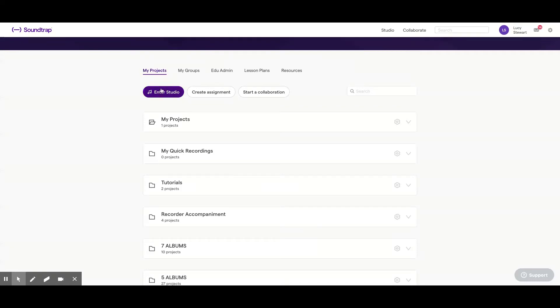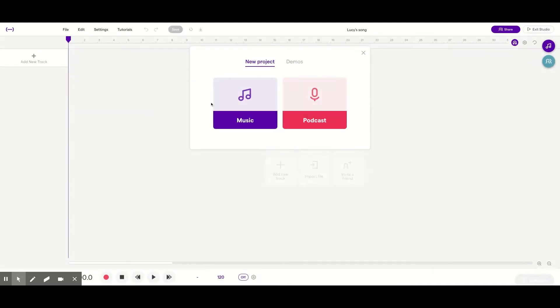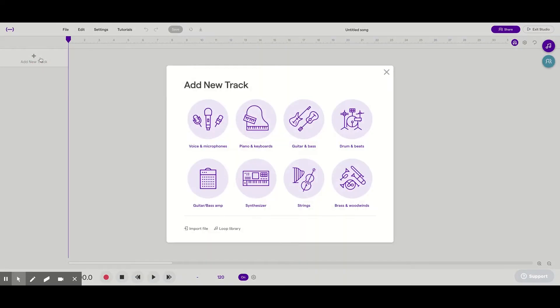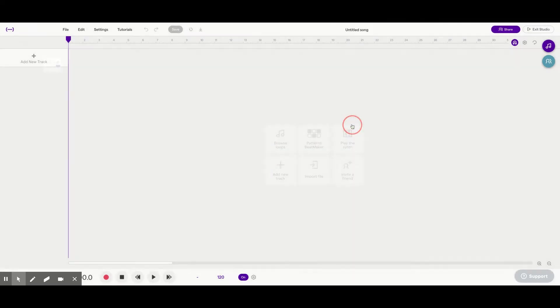All right, let's get a backbeat going. We're going to enter studio, make some music, add a new track, a drum and beat track.